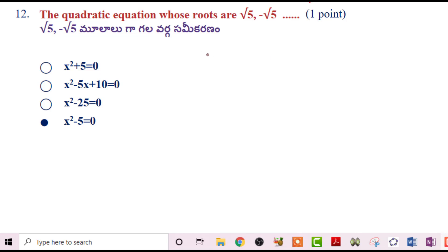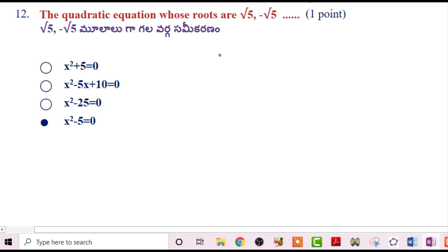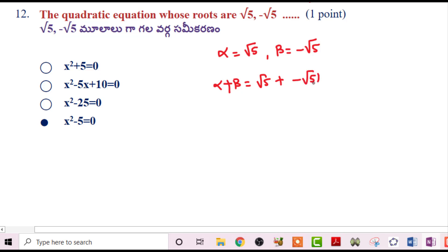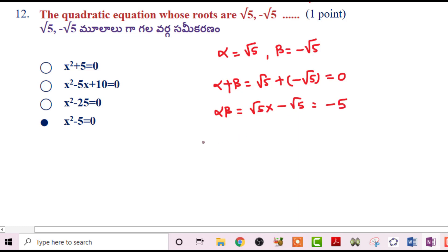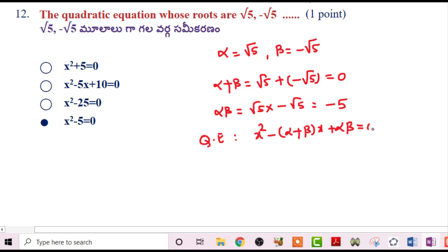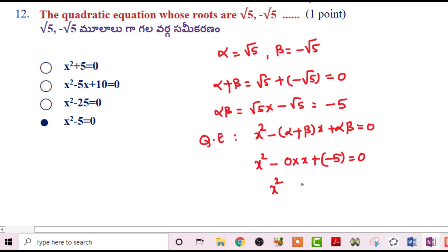Next problem: Find the quadratic equation whose roots are √5 and -√5. Let α=√5 and β=-√5. Then α+β = 0 and α·β = √5×(-√5) = -5. Using x²-(α+β)x+αβ=0: x²-0·x+(-5)=0, so x²-5=0 is the correct answer.